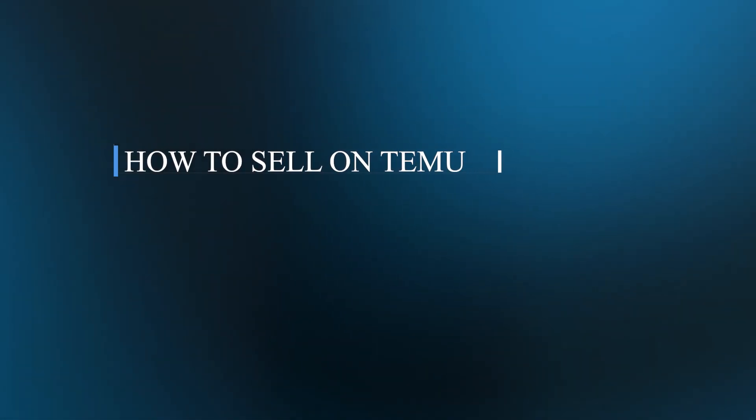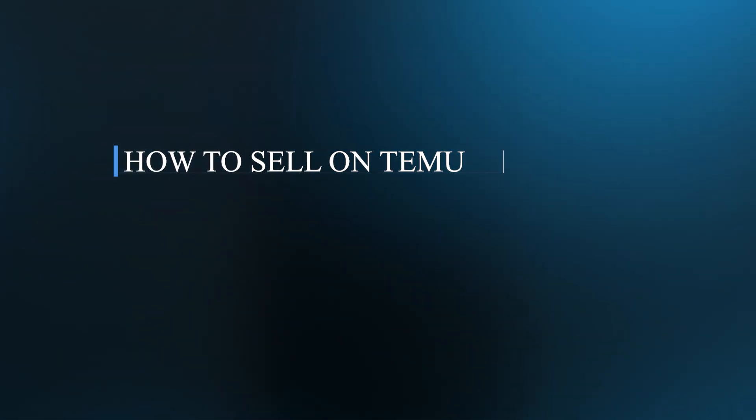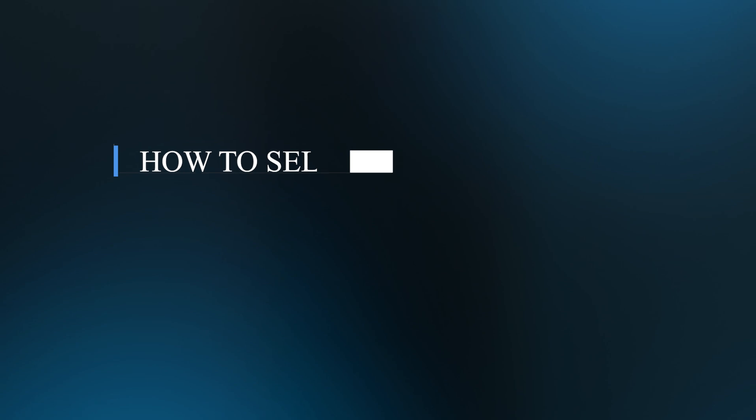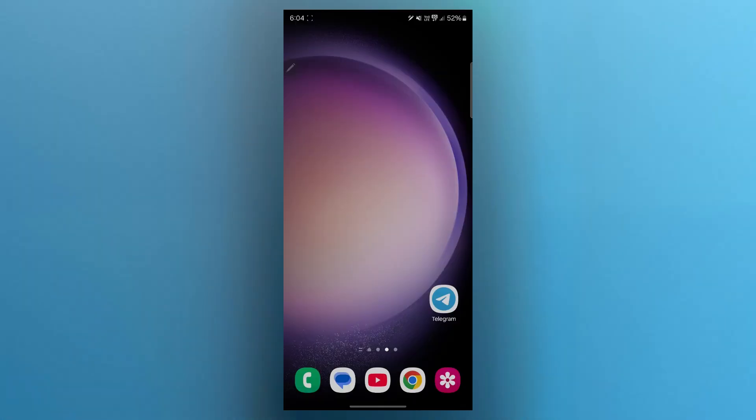Hello guys and welcome back to our channel. Today I'll be showing you how to sell on Teemu. So Teemu is one of the fastest growing e-commerce platforms. Whether you're an individual seller or a business, I will show you how to get started and maximize your sales. Let's dive in.